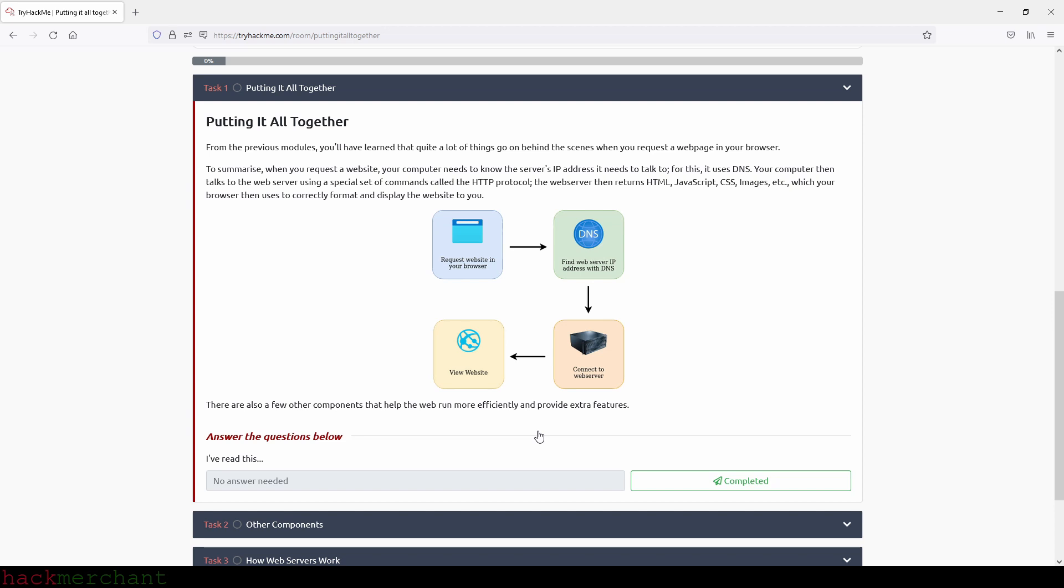For this, it uses DNS. Your computer then talks to the web server using a special set of commands called the HTTP protocol. The web server then returns HTML, JavaScript, CSS, images, etc., which your browser then uses to correctly format and display the website to you. There are also a few other components that help the web run more efficiently and provide extra features.